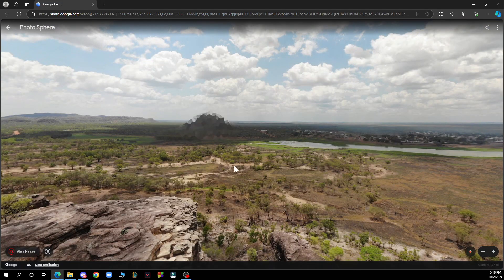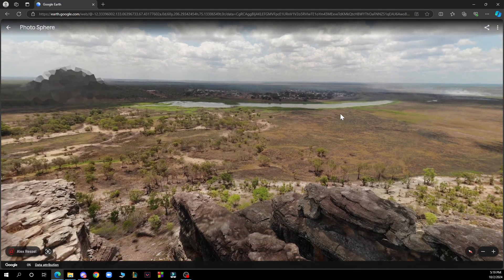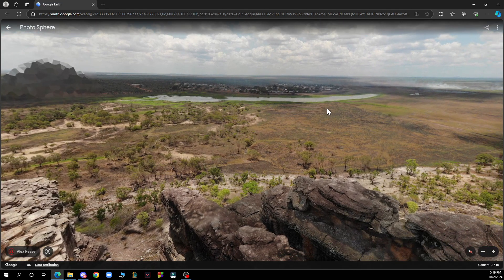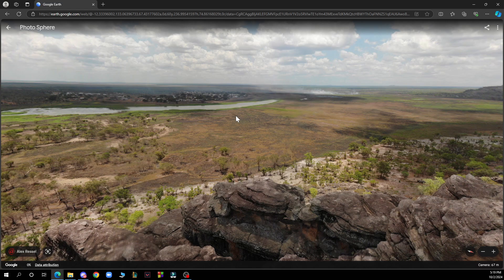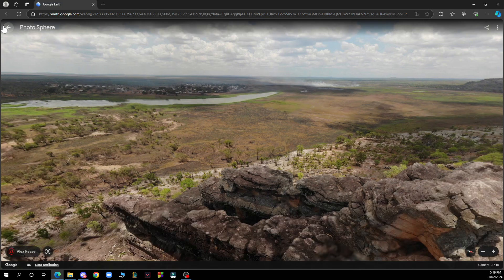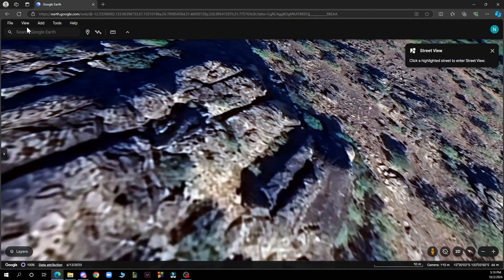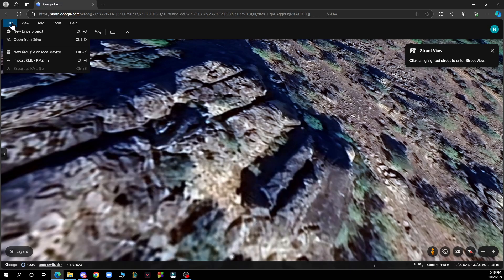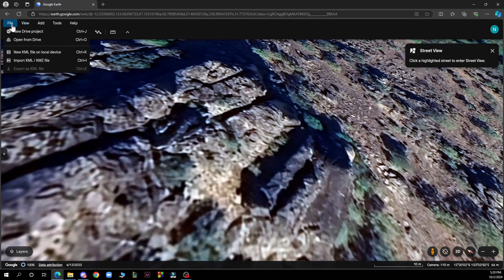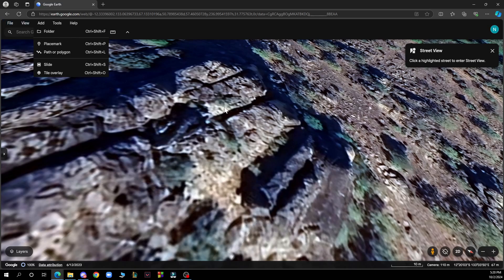Adjust the view to your desired angle. For instance, let's have this angle here. Then in the top menu, click on File. Here you can click Save and Save Image to save your image.